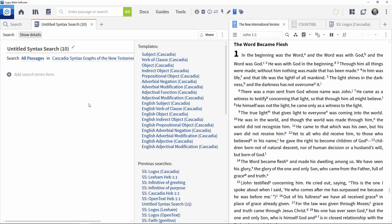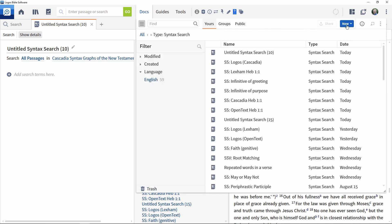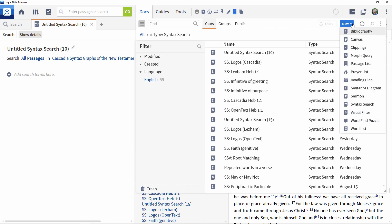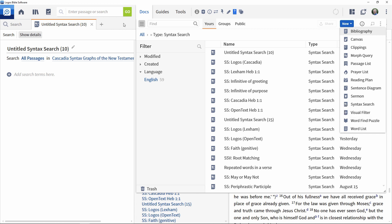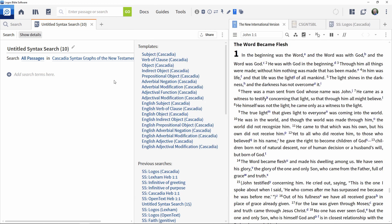Alternatively, Syntax Searches can be created from the Docs menu. To do this, open the Docs menu, click the New button, and select Syntax Search. This will take you directly to the same point that we reached when starting from the Search panel.